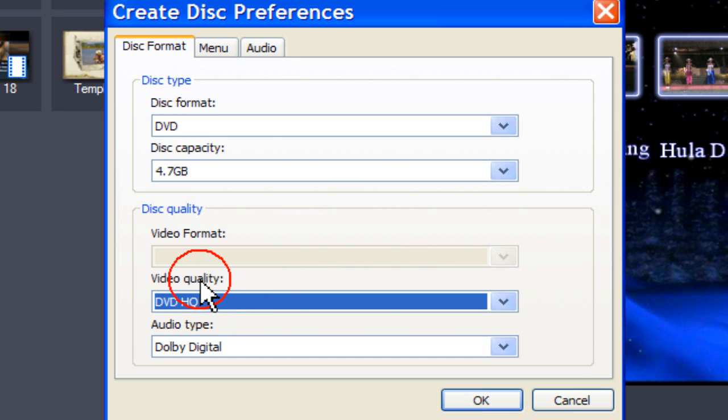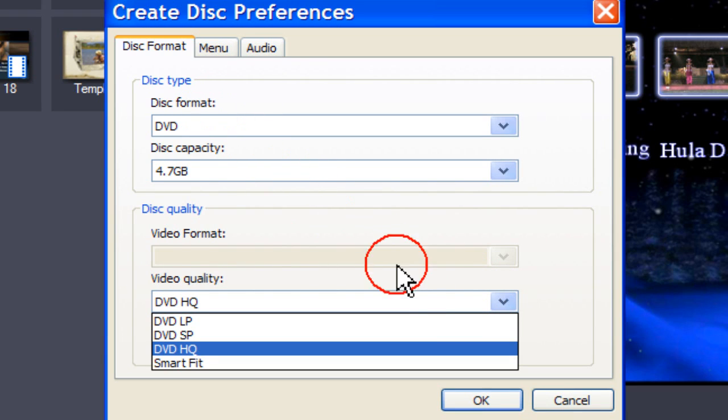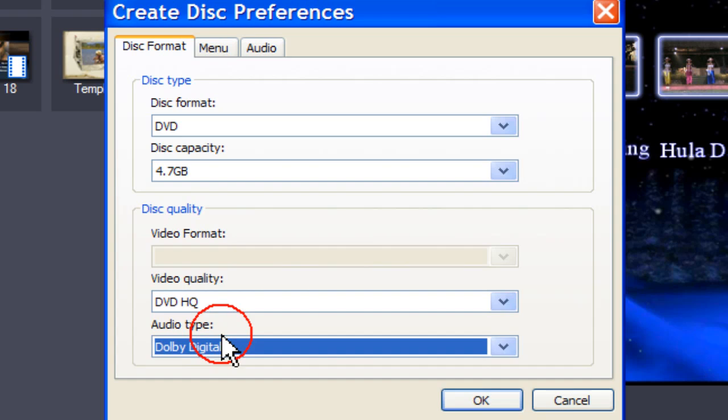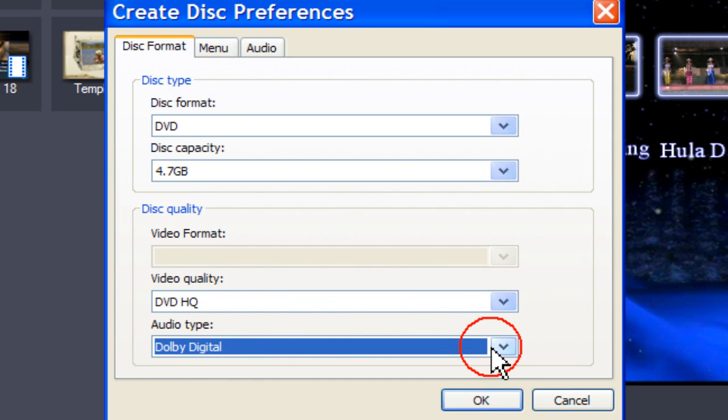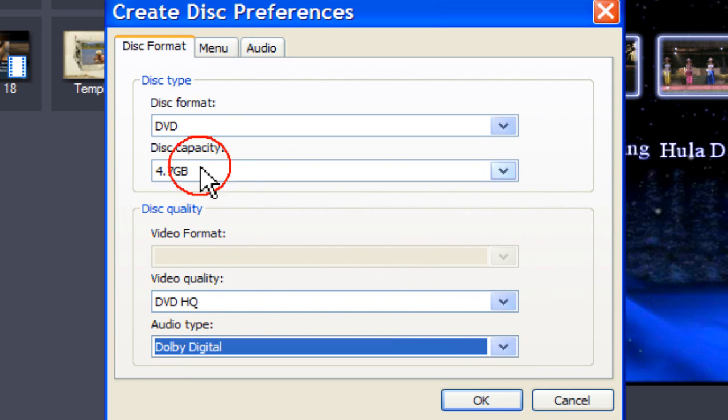The available video quality changes depending on the disk format selected. If your video is larger than the disk, select SmartFit. The audio types available also depend on the disk format selected.